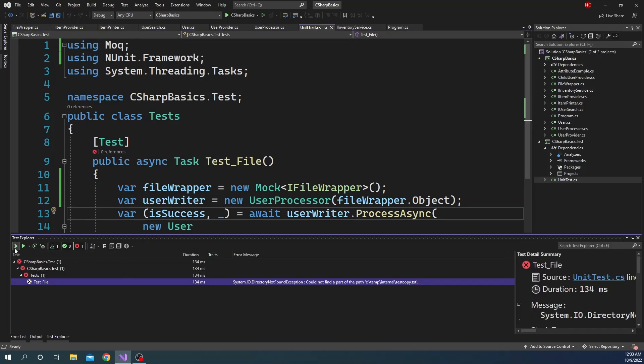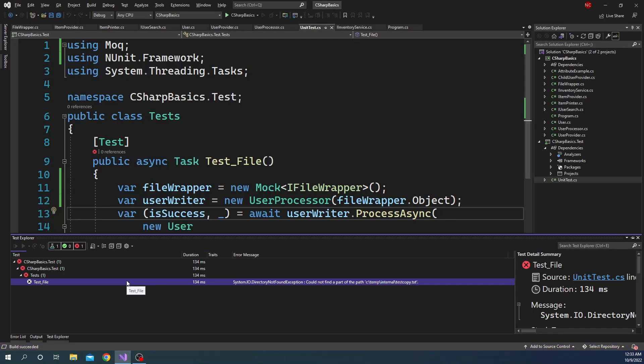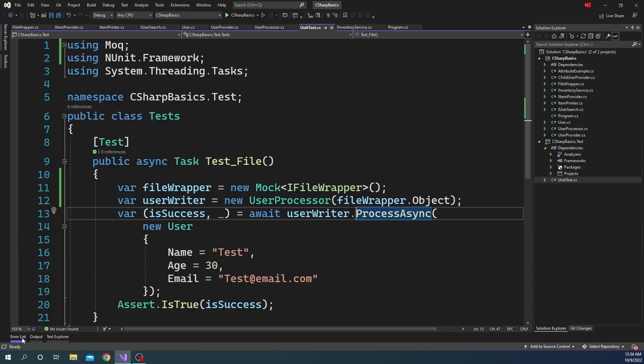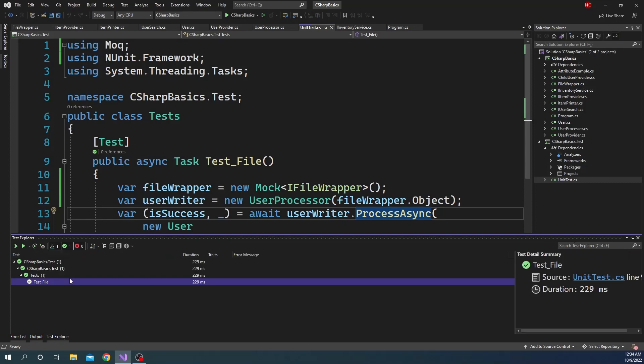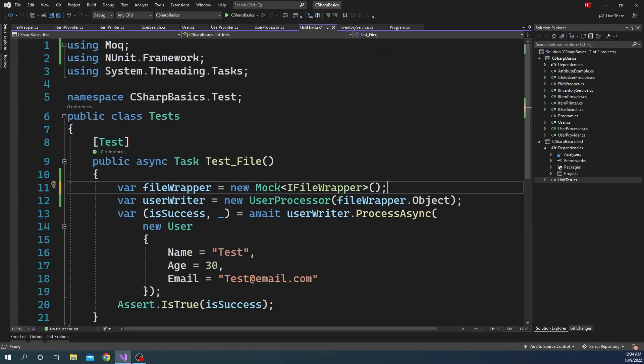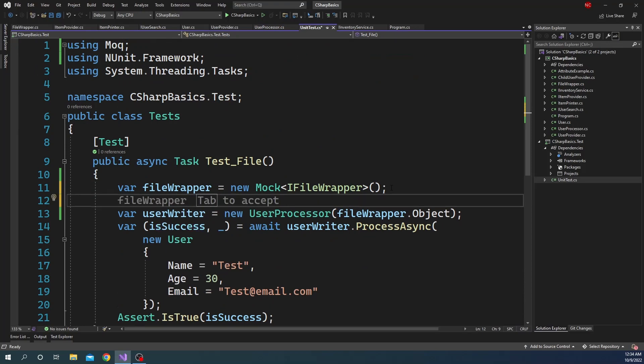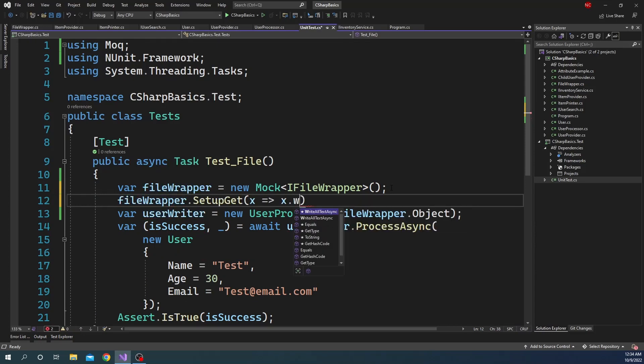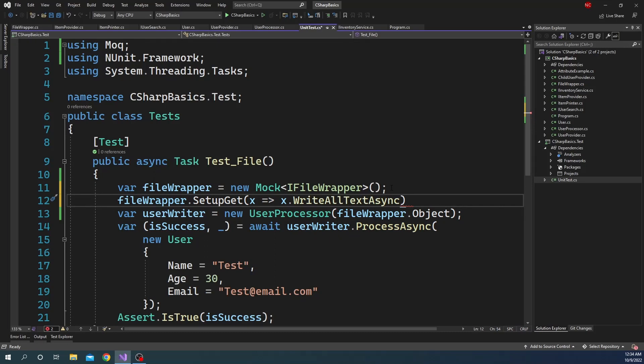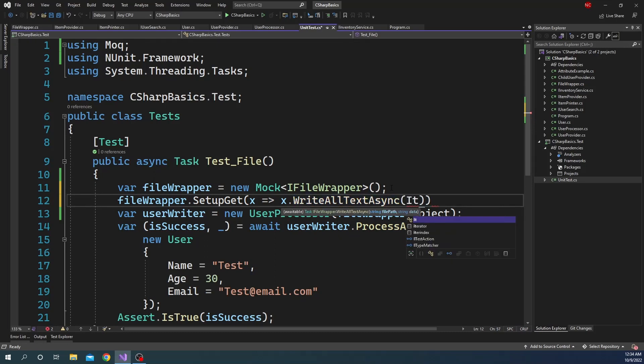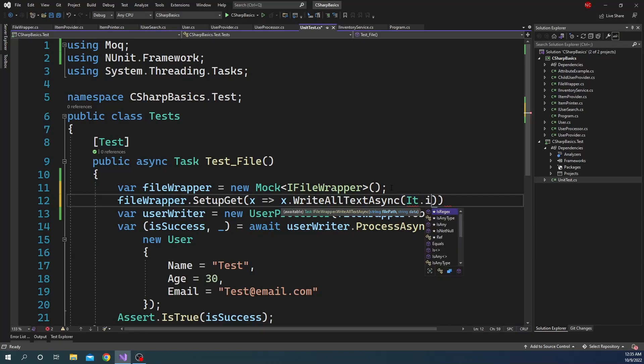And now if we go ahead and run this test, this test should be successful because the default behavior of a method is to do nothing, meaning return void. So the mock is just going to return a void, and then this is a success. But if we want this WriteAsync to behave differently, like throw an exception or something like that, we can always change the behavior. So here we can always do fileWrapper.Setup, and then we can say WriteAllTextAsync, and here we can say It.IsAny.